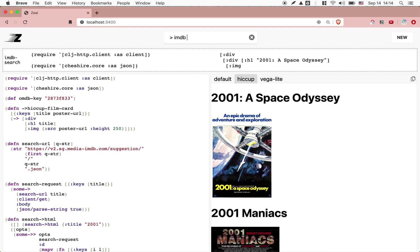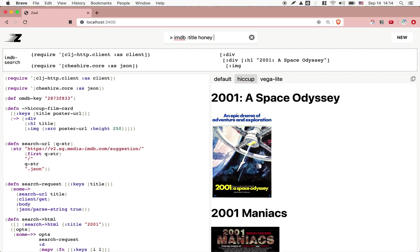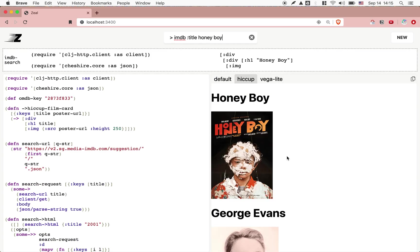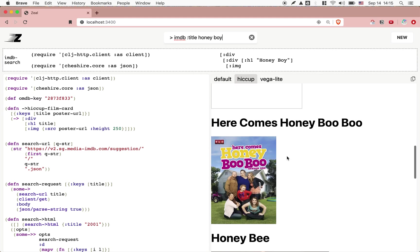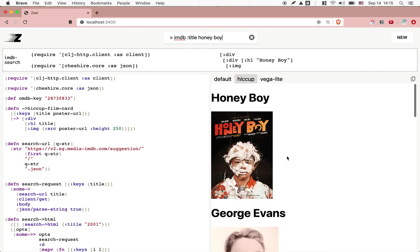But what we can do here is from the search bar, we can go and search for, let's say, Honey Boy. Run this. And immediately it shows me the search results up here. Another thing we have in Zeal is an execution history.